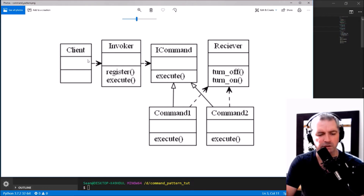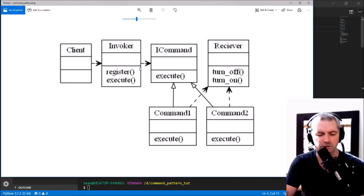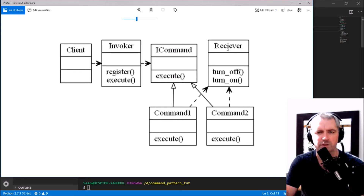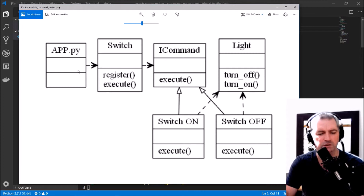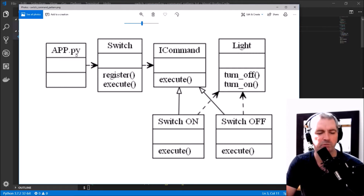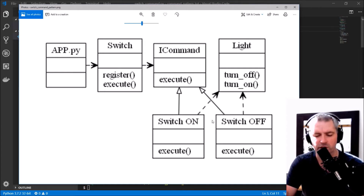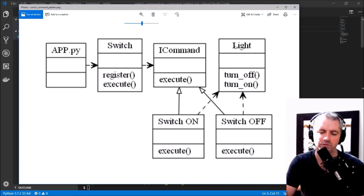So there was a client, an invoker that registers commands and executes them, and the commands implement the ICommand interface and get executed on the receiver. In the context of this tutorial, app.py is the client, Switch is the invoker, SwitchOnCommand and SwitchOffCommand are the commands, and Light is the receiver.